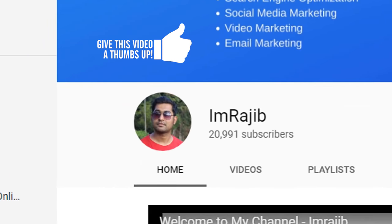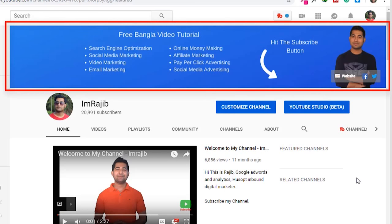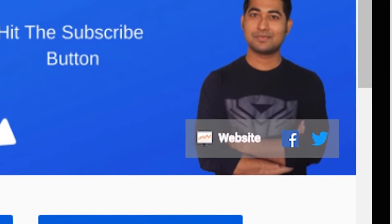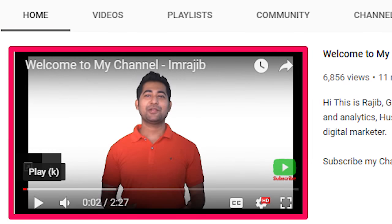For a professional YouTube channel, you need a profile picture — your brand logo for a business account, or your photo for a personal account. Add a cover photo, also called channel art. Use the watermark and branding options. You can also add social media links and a channel trailer to make your channel look professional.